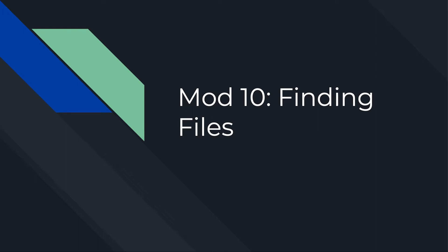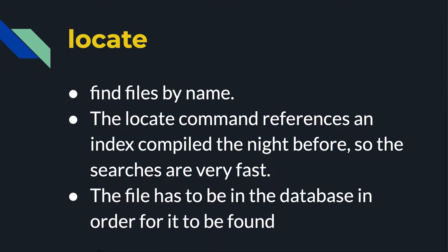This video is an overview of finding files on your Linux machine. A lot of times you might not know where you saved a file. You might be looking for files that are consuming too much disk space, or files that are owned by a certain user. The commands we're going to look at could help you find those files.